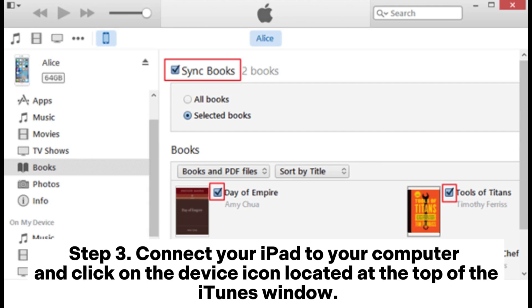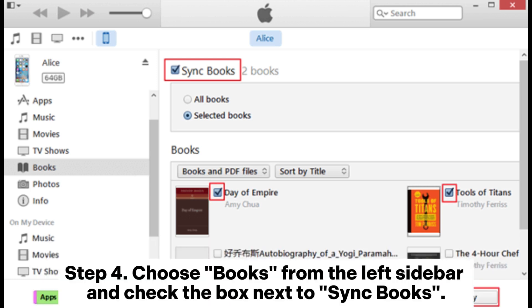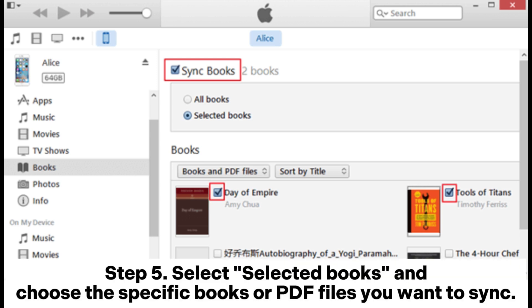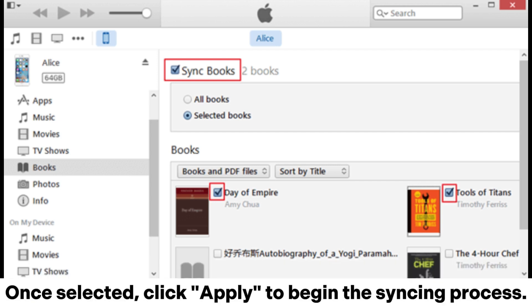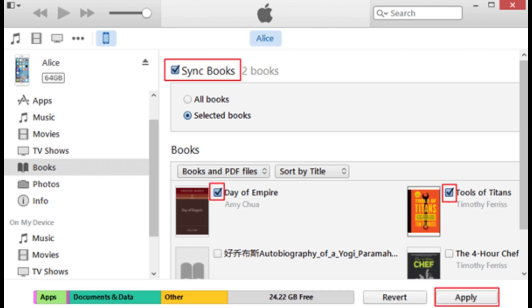Step 3: Connect your iPad to your computer and click on the device icon located at the top of the iTunes window. Step 4: Choose Books from the left sidebar and check the box next to Sync Books. Step 5: Select Selected Books and choose the specific books or PDF files you want to sync. Once selected, click Apply to begin the syncing process.